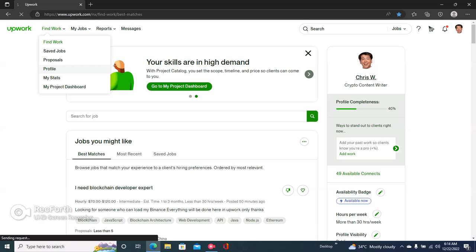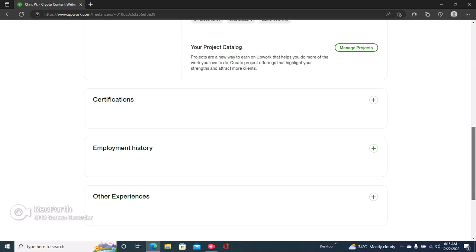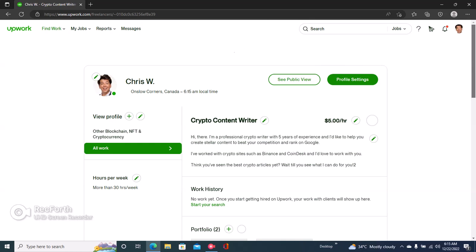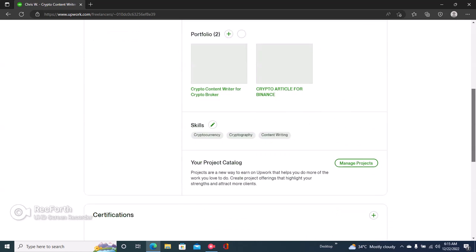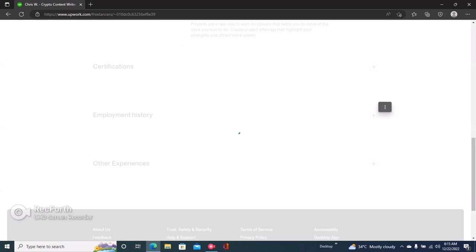Once you click on Profile, you'll be able to add your work experience under your profile settings. Right here you can see Employment History. Once you open your profile, just scroll down and you can see your Employment History.